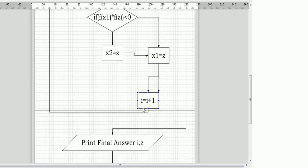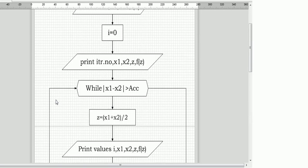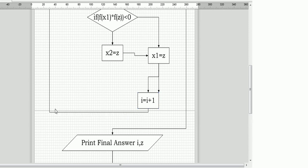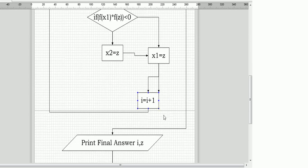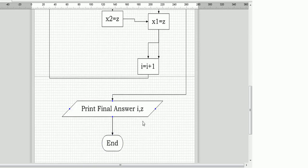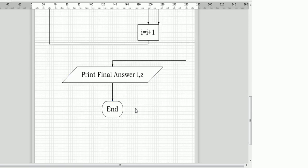After the end of the if loop, we increment the counter i equal to i plus one so it proceeds to the next iteration. After the i equal to i plus one statement, we connect an arrow back to the while loop. If the condition x1 minus x2 is not greater than accuracy — that is, it is less than accuracy — we exit the loop, print the final answer i and z, and that is the end of the flowchart. Thank you for watching.